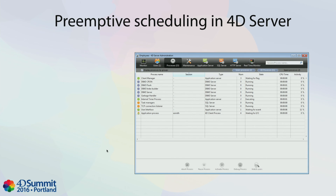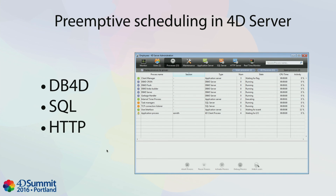Preemptive scheduling is actually not new in 4D. Starting with v11, 4D Server used preemptive scheduling for its own internal tasks — the db4d server, the SQL server, and the HTTP server — to benefit from multi-core machines. What is new in v15 R5 and v16 is preemptive scheduling for the 4D language, and particularly for the new PROCESS command of the 4D language.